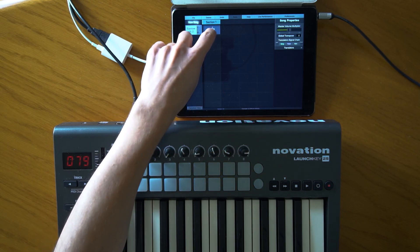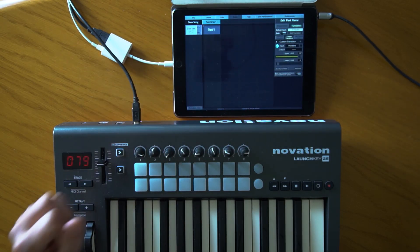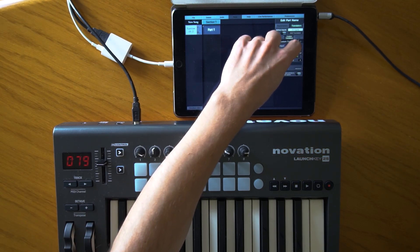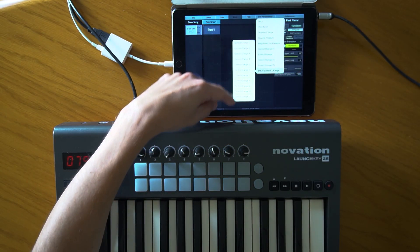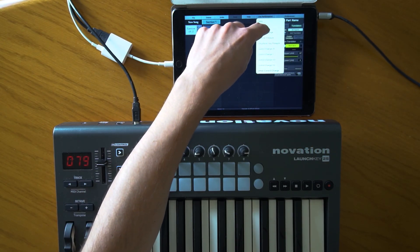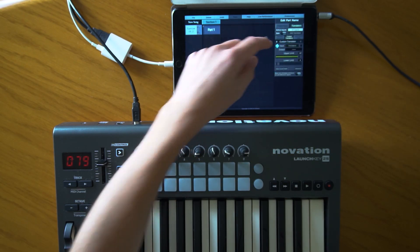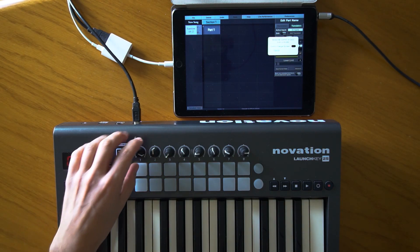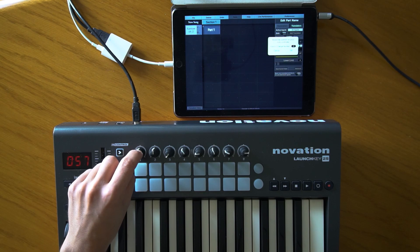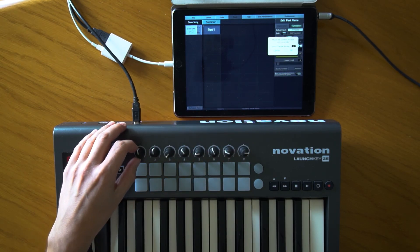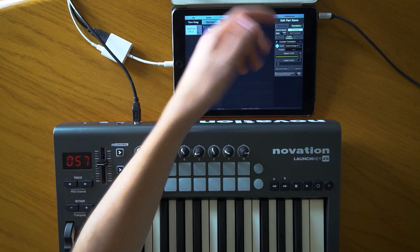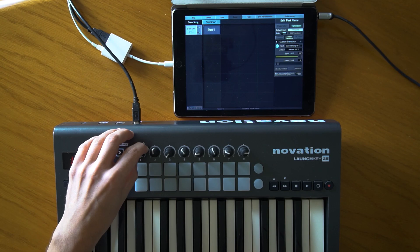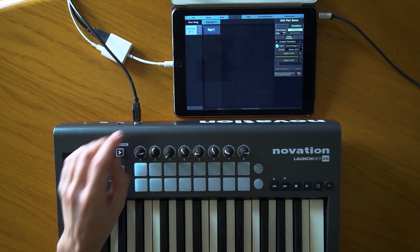Let's talk about the basics of custom translators. Let me create one on this part. Every custom translator has an input and an output. You can choose inputs from a list — any control change number, program change, or pitch bend. But the easier way is by pressing the middle Learn button. I have my controller here, and suppose I want to change the functionality of this knob, which sends control change signal 21. Let's change the output to volume. Now this knob acts as a volume on this part.